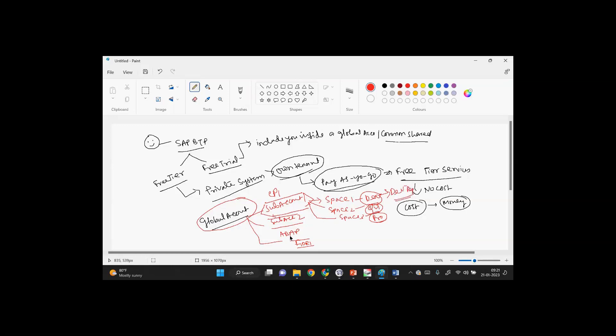This is basically the process of any SAP BTP global account. A global account would be having multiple sub-accounts. One sub-account would be having multiple spaces. In each and every space, you can deploy different applications in different versions. So here, as I said, the tenant is nothing but the private system - the global account that's been assigned to you. That is basically your own tenant.